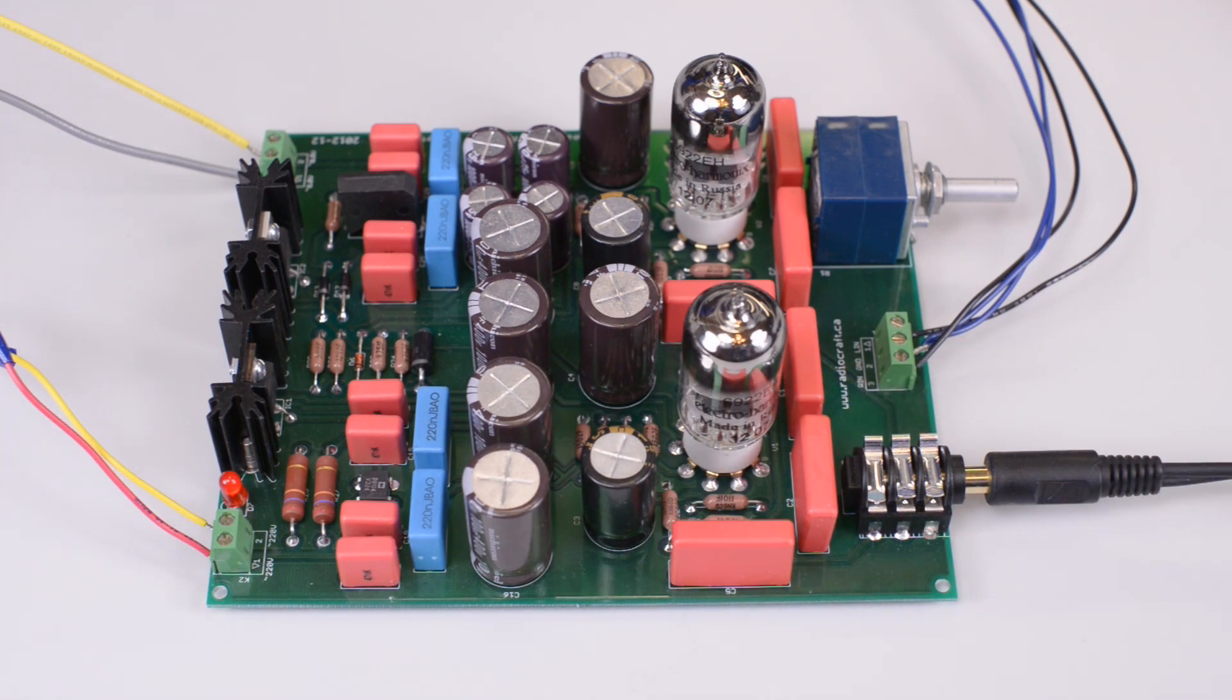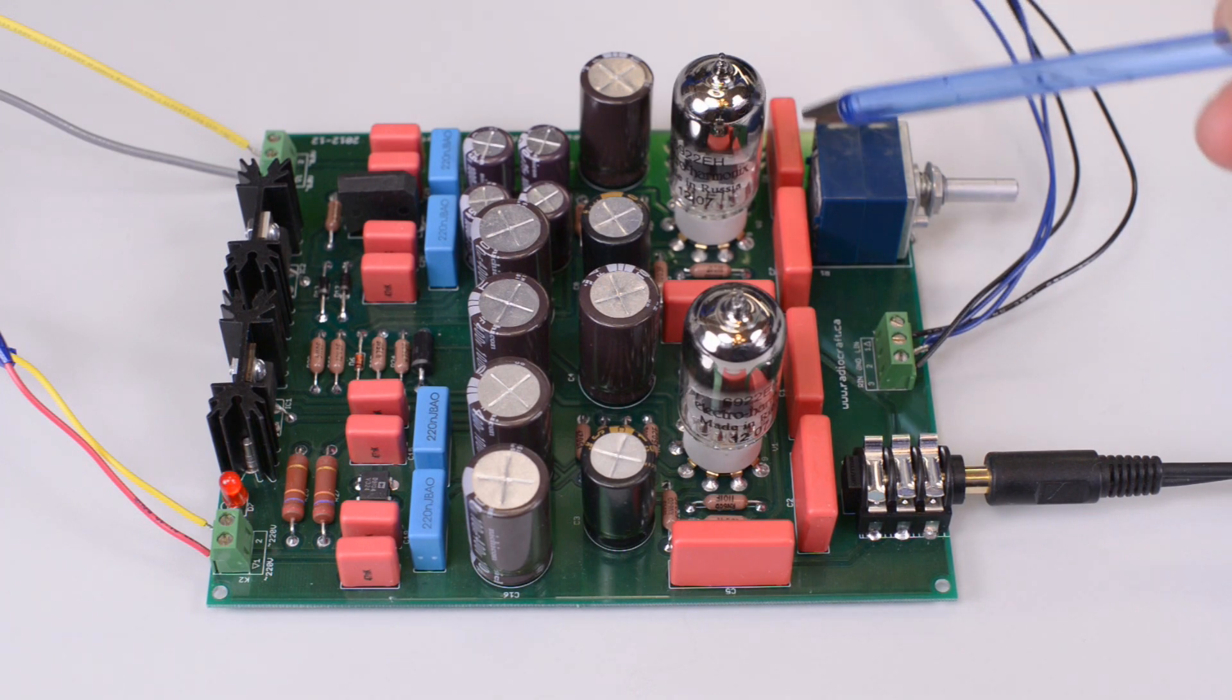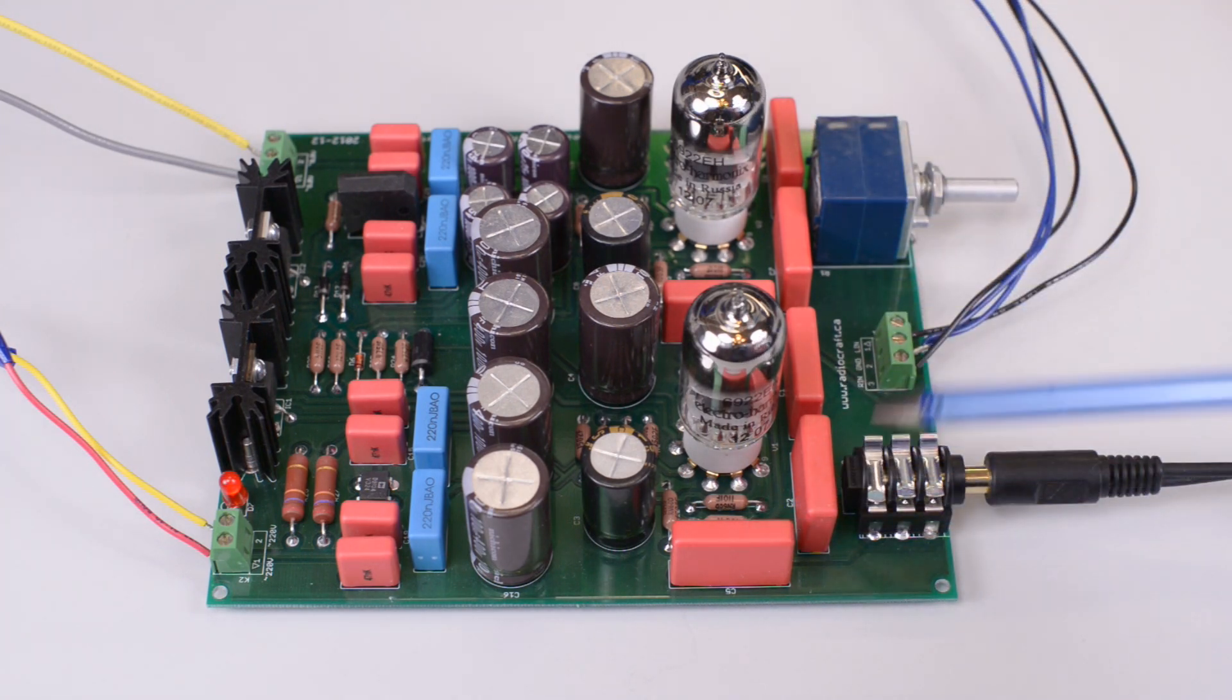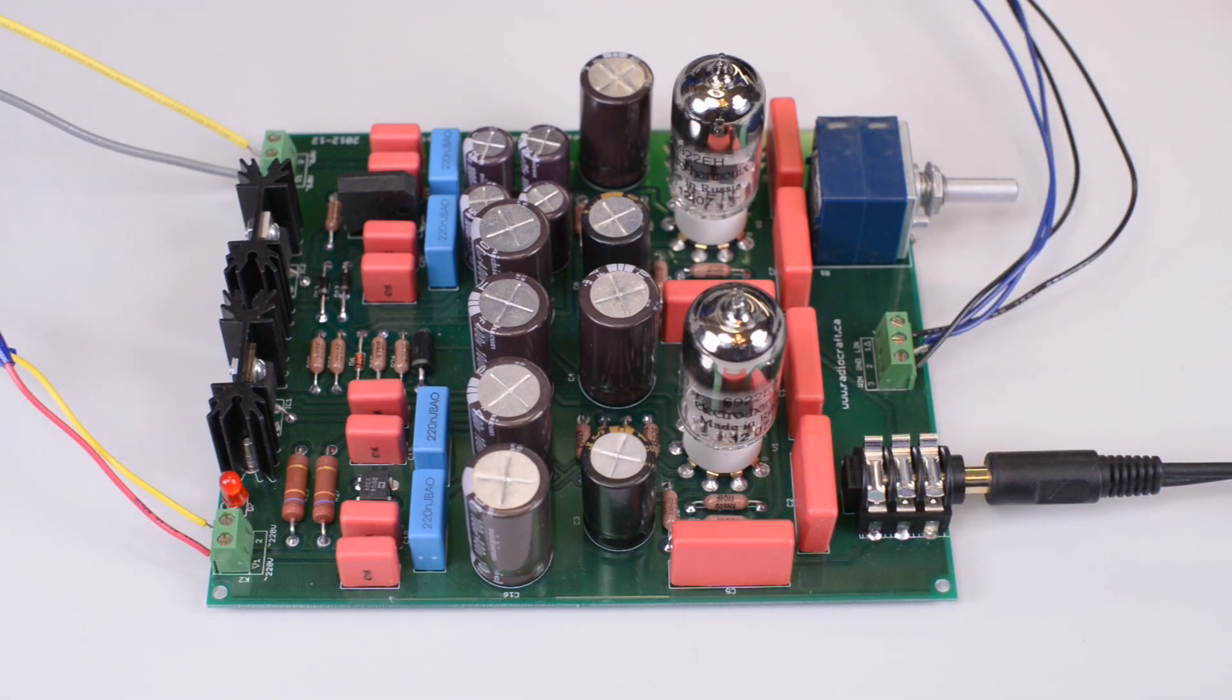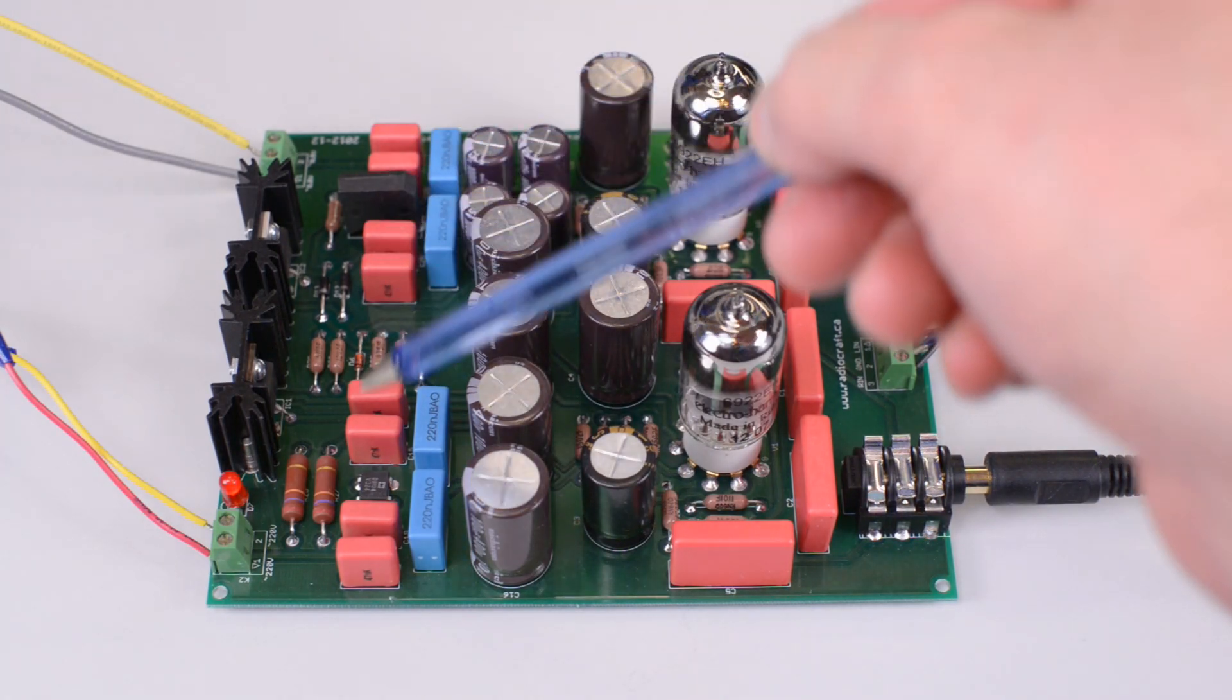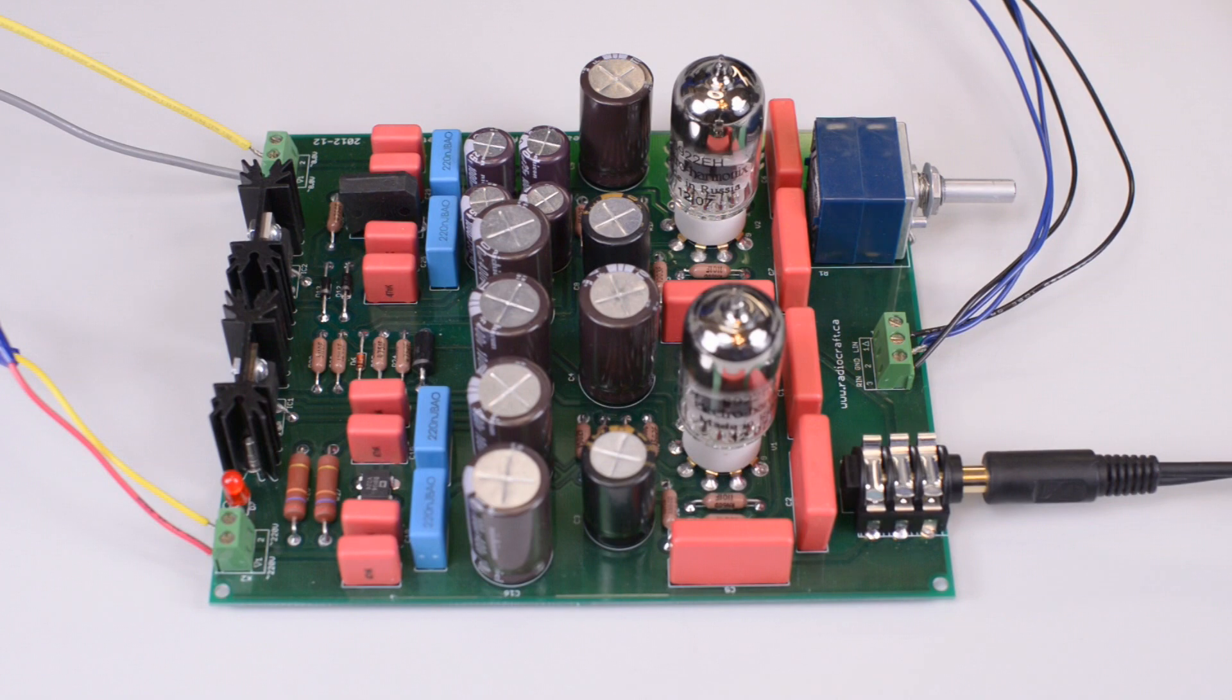We used WIMA polypropylene capacitors for interstage connections in the amplifier, and we also used WIMA capacitors in the built-in, extremely quiet, extremely low noise power supply which this headphone amplifier has.